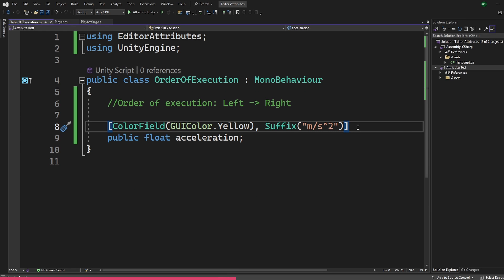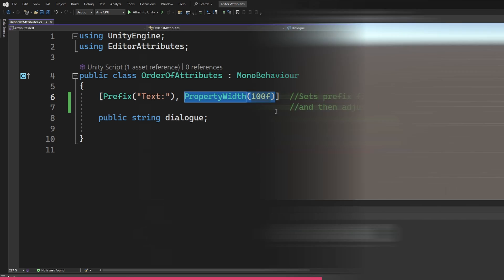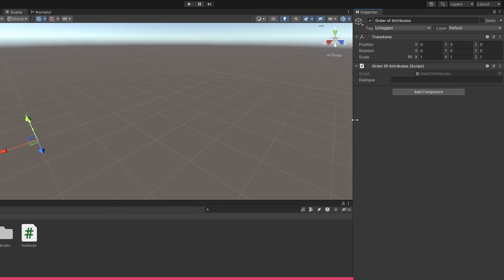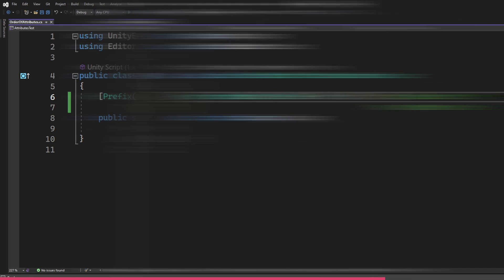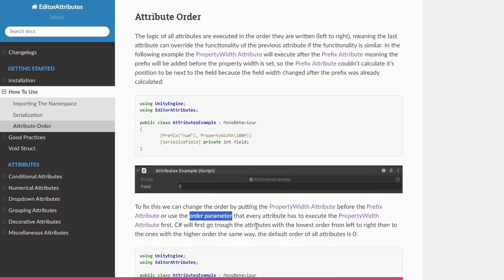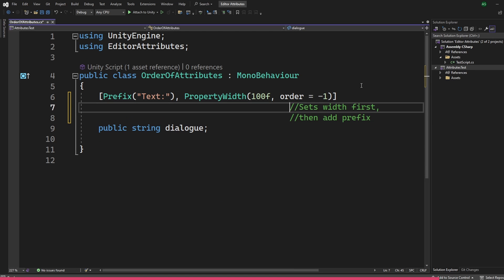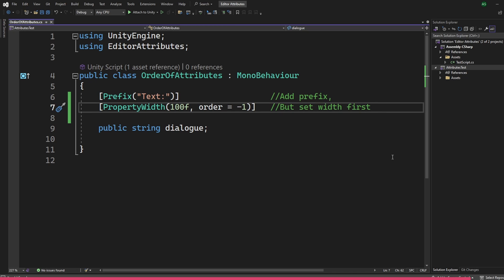The order of execution of attributes is from left to right. In some cases, the last attribute can override the effect of the previous one. For example, a string field with a prefix attribute and a property width attribute — the prefix won't be visible unless we set the correct order. We can fix that by setting the prefix last or by using the order parameter, which is present in every attribute. The default order of all attributes is 0, so we can set the order of property width to minus 1 to get the desired effect. We can also put each attribute on a separate line to make things look nicer.